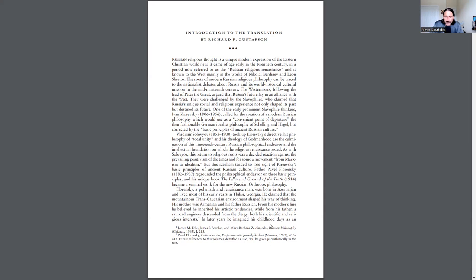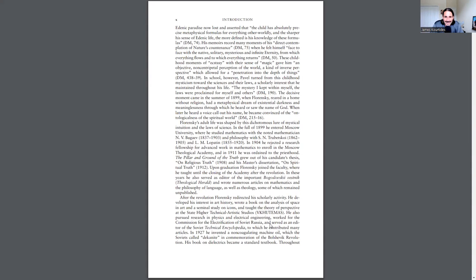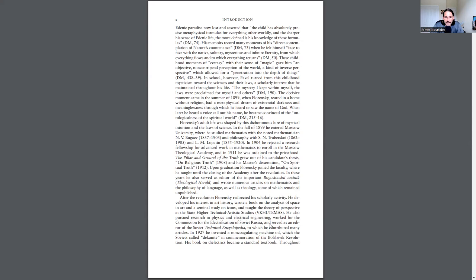In later years, he imagined his childhood days as an Edenic paradise, now lost, and asserted that the child has absolutely precise metaphysical formulas of everything otherworldly. And the sharper his sense of Edenic life, the more defined is his knowledge of these formulas. His memoirs record many moments of his direct contemplation of nature's countenance, when he felt himself face to face with the naive, solitary, mysterious, and infinite eternity from which everything flows and to which everything returns.